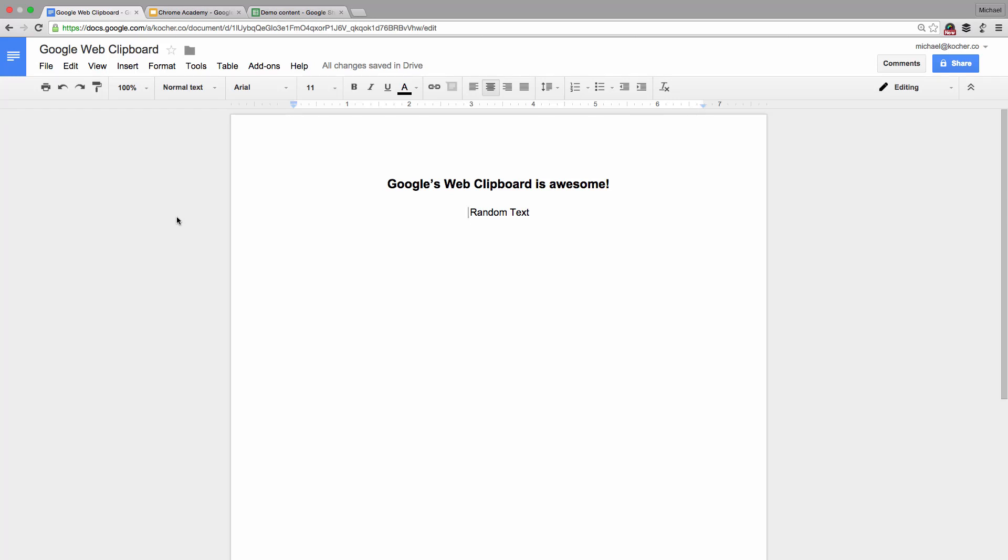Google's Web Clipboard works just like the traditional copy and paste that you're used to, except it works better for Google Apps.